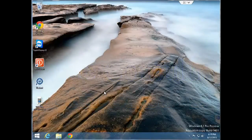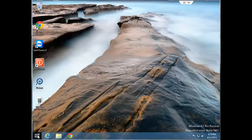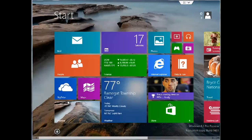In this tutorial, I'll be demonstrating how to enable the feature of being able to boot to the desktop instead of the start screen that's been included in the updated version of Windows 8, version 8.1.